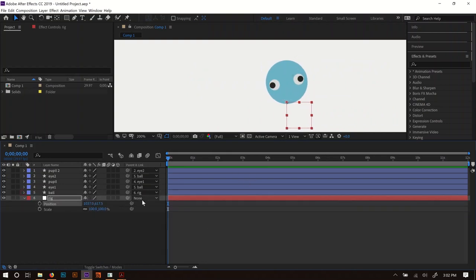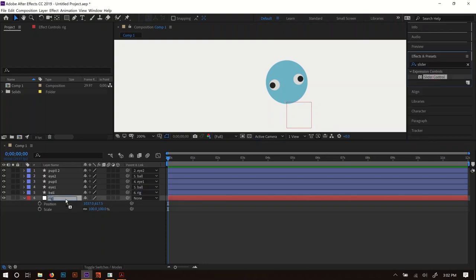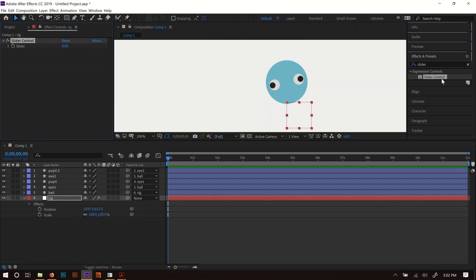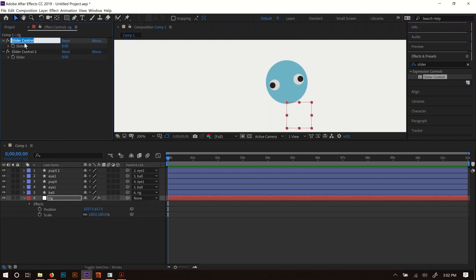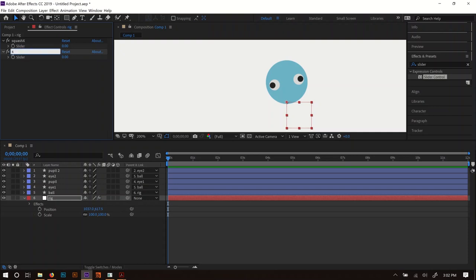Let's set up our squash controls. In Effects and Presets, type 'slider' — Slider Controls let us add controls to animate different aspects. I'll drag two sliders onto the rig. Then name them: one is 'Squash X' and the other is 'Squash Y'. To rename, click the effect name and press Enter, then Enter again to accept.